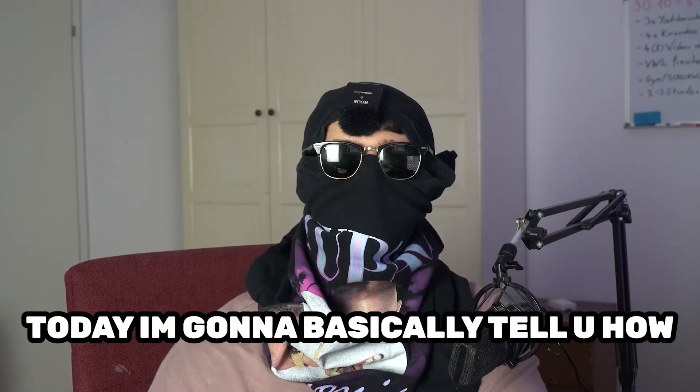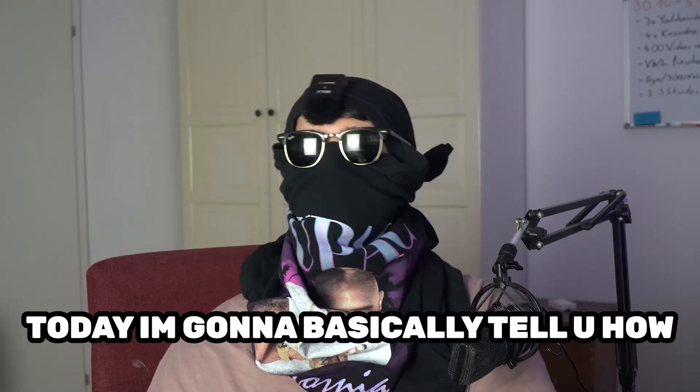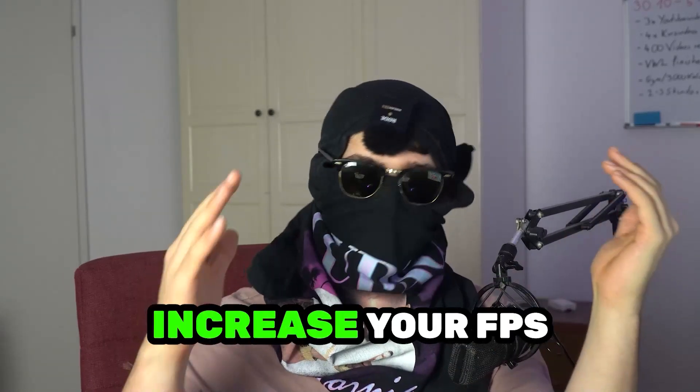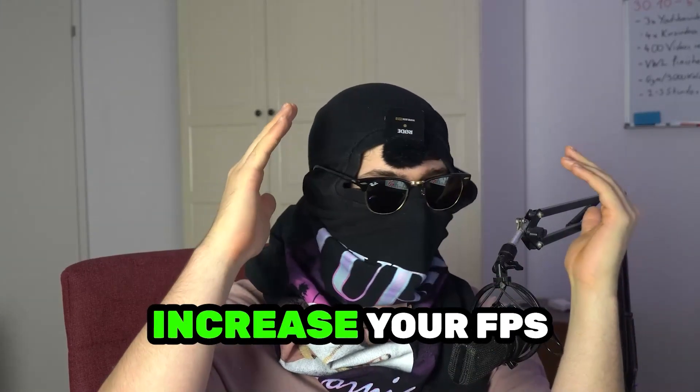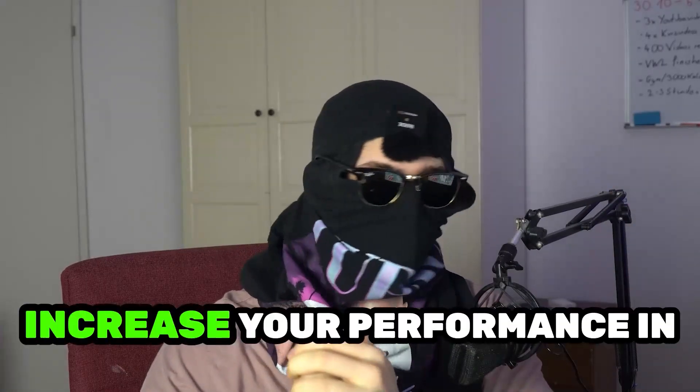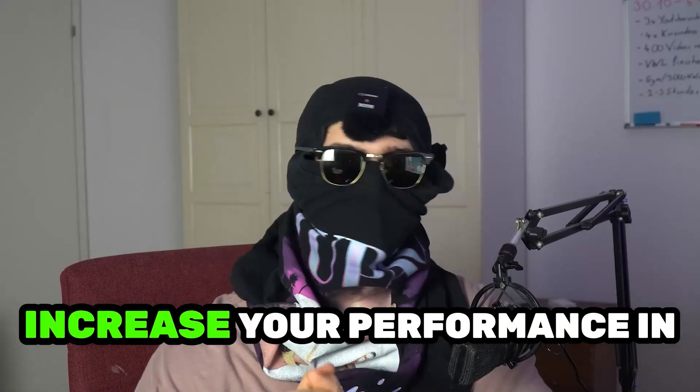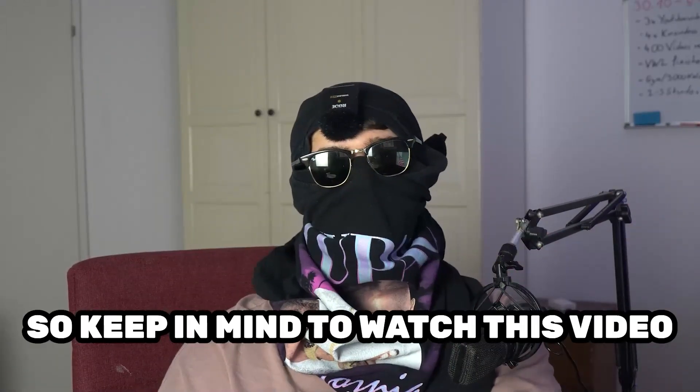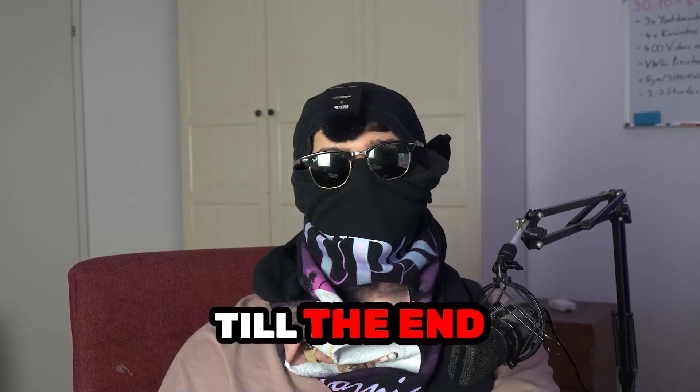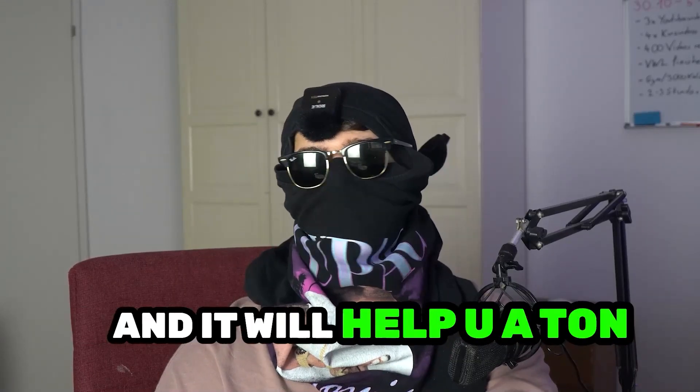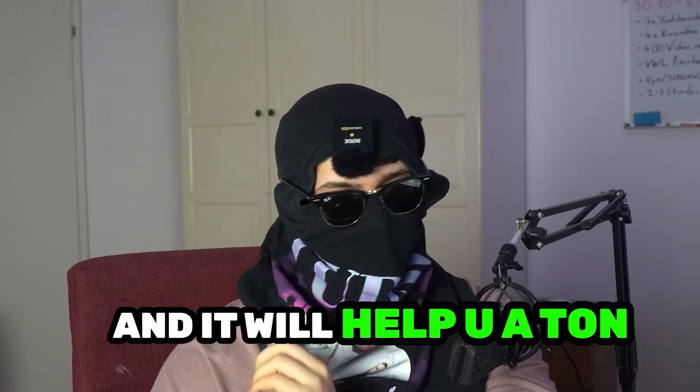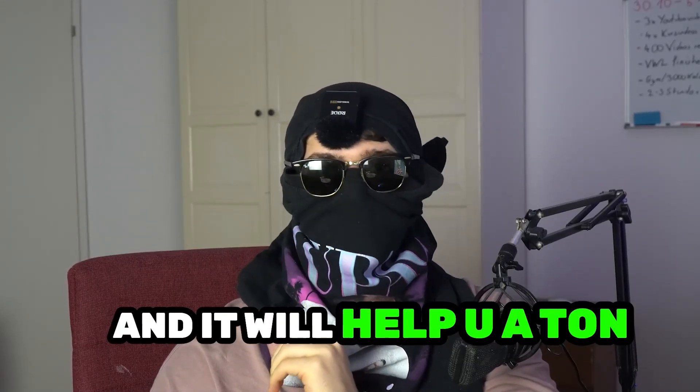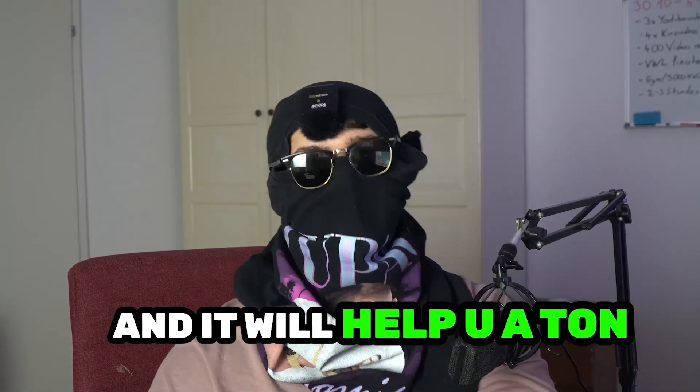Today I'm going to basically tell you how to increase your FPS, increase your performance in SnowRunner. So keep in mind to watch this video till the end and it will help you a ton with that.